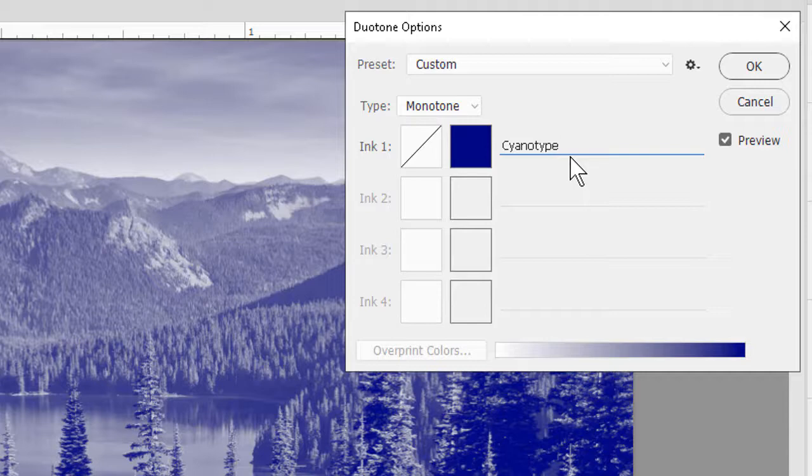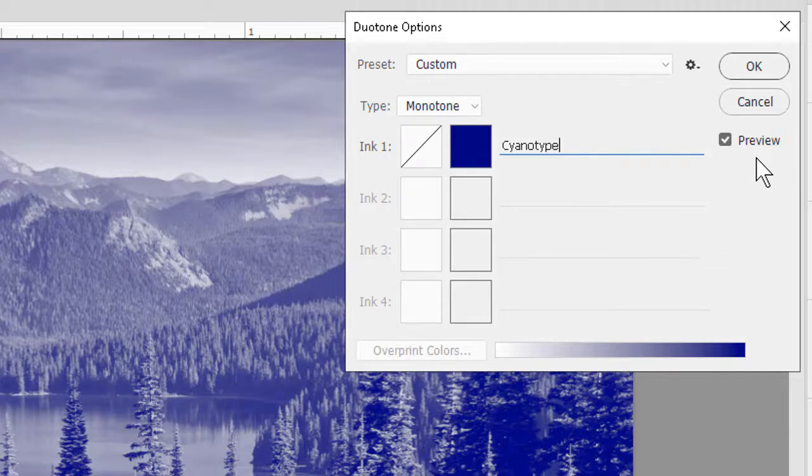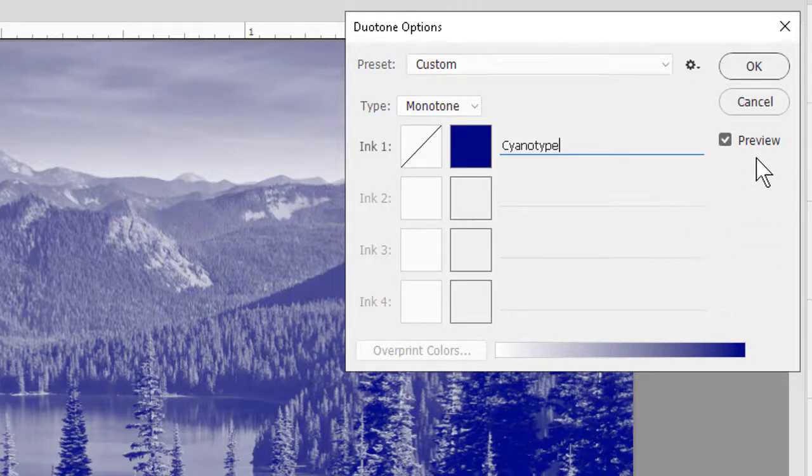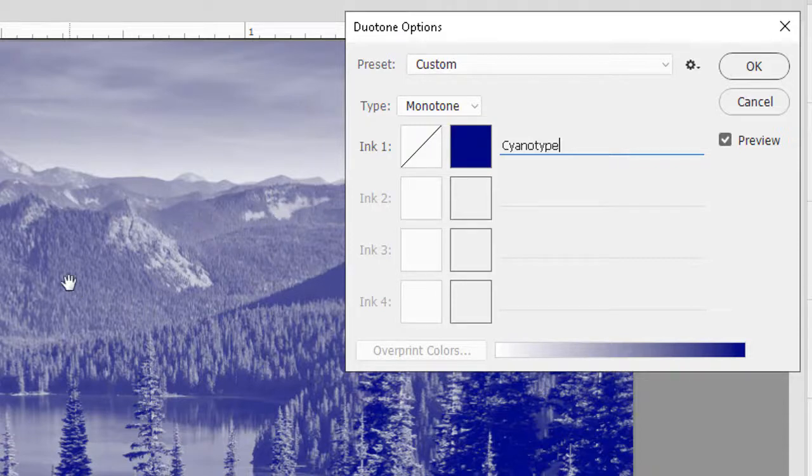If I were to then click OK the color would be locked in. Having the preview checkbox over here on the right turned on is obviously a good idea. We can see immediately what the result will look like in the image.